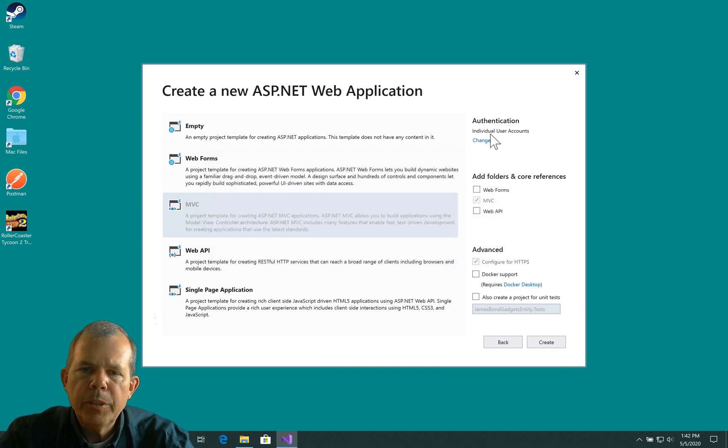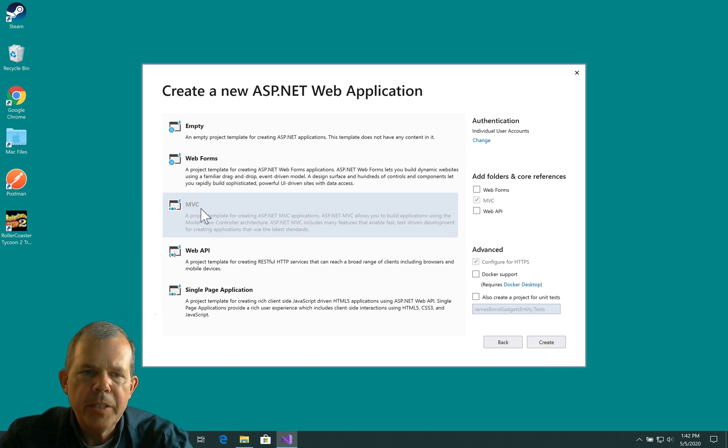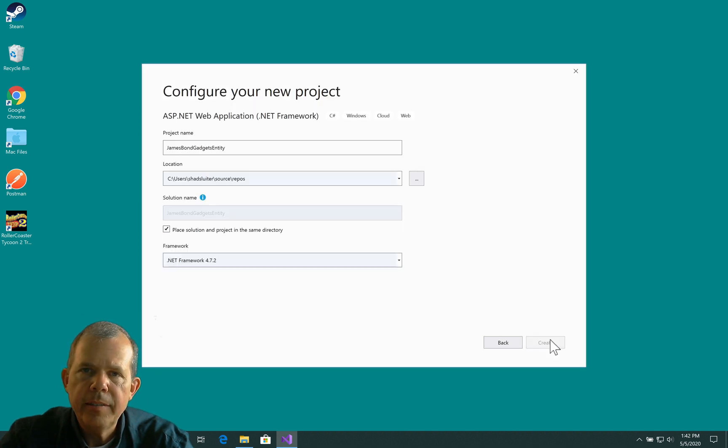Now, once we have the authentication listed there, we're going to make sure that MVC is selected and choose Create.